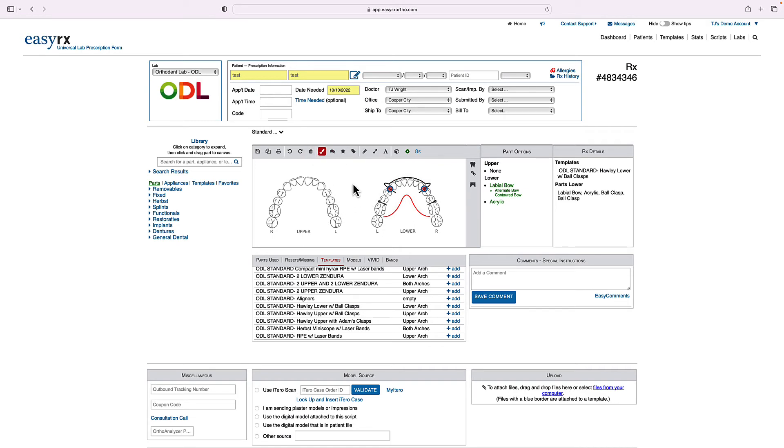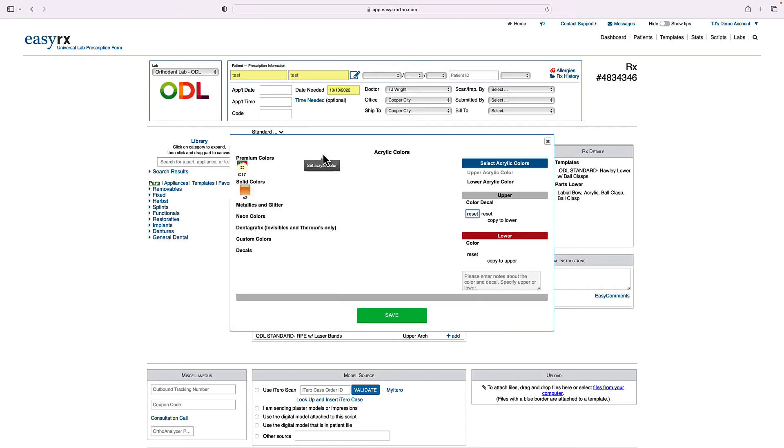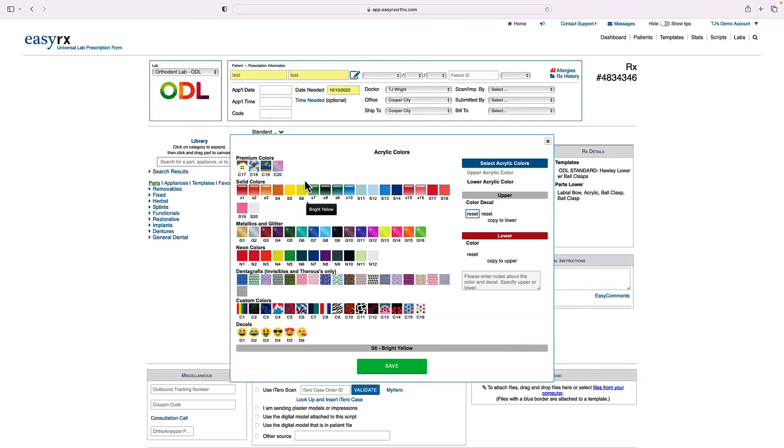Now, the last thing that needs to happen for any removable Holley appliance, any acrylic appliance is we need to select the acrylic color. So up here in the toolbar, it's highlighted red for you because the program knows that it's required and you're going to click select acrylic color.